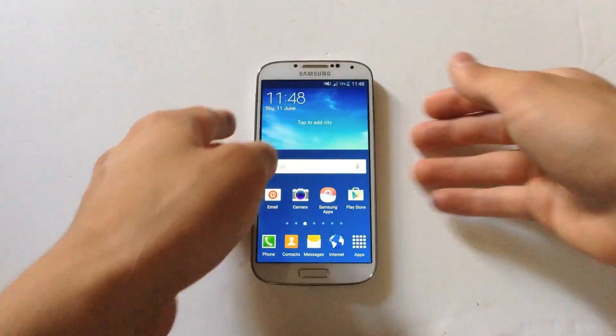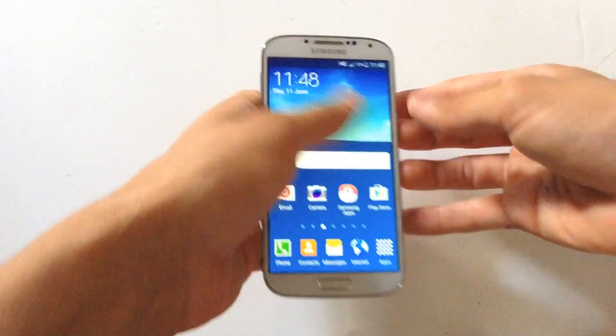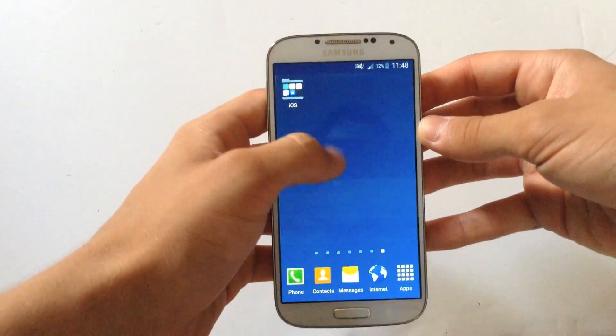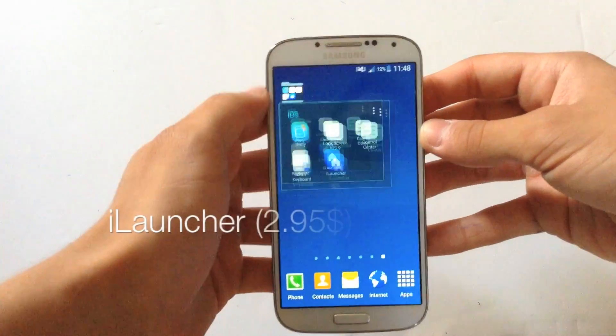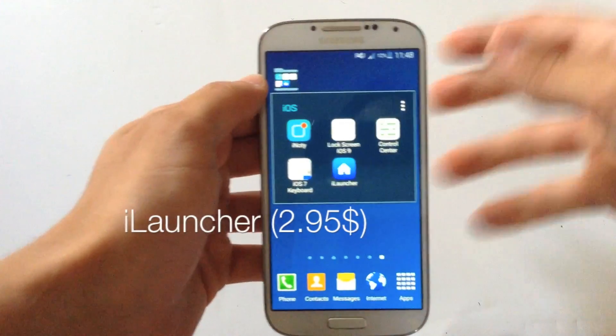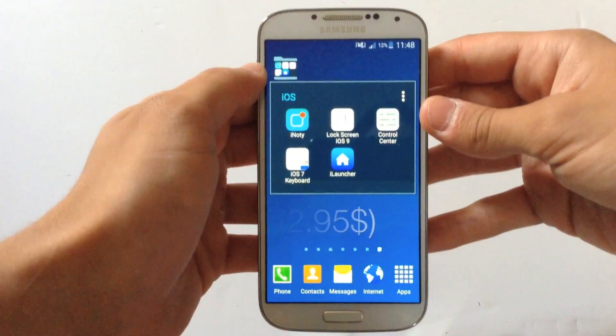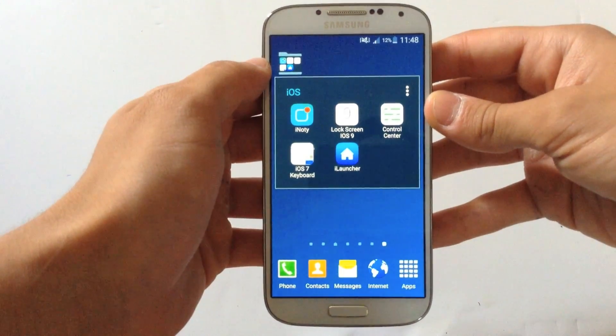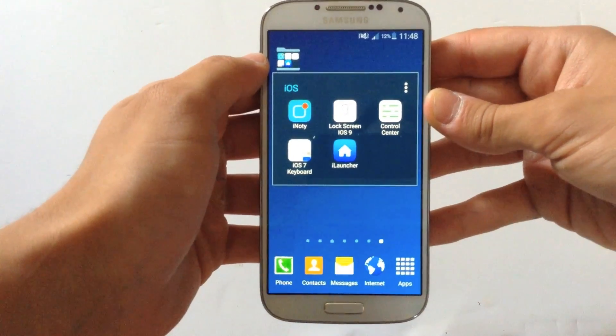The first app that you need to download from Google Play Store is called iLauncher. iLauncher looks like this and you need to pay about $2.95 to get it.